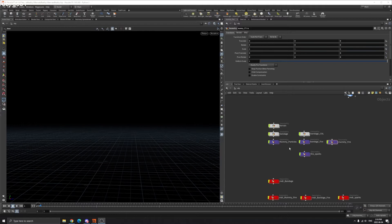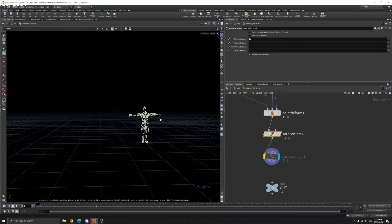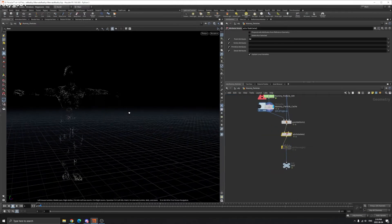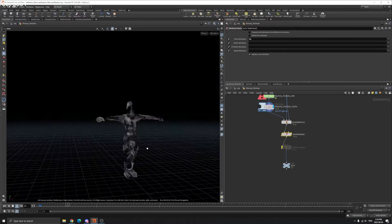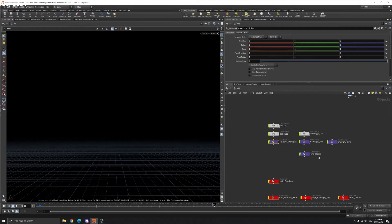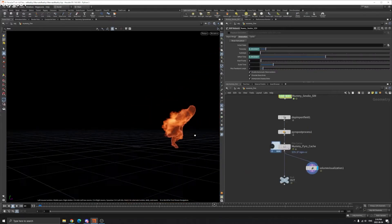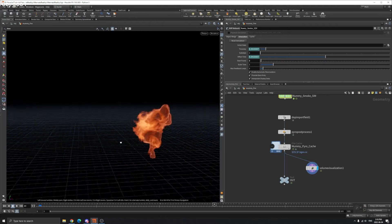First thing, we want to generate some particles on the mummy. This particle is going to be the source of our fire. We're using this particle to make our fire — that's what I'll cover in this lesson.